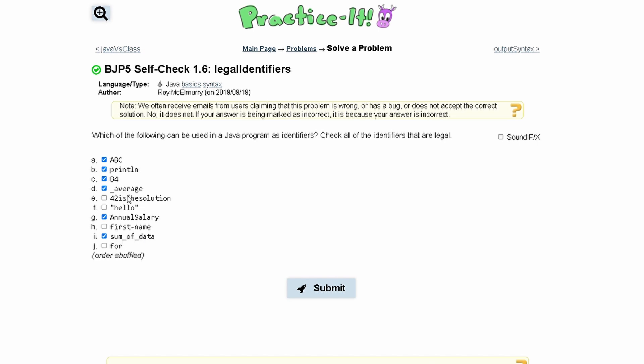That's why sum_of_data and average are allowed. The reason why 'for' is not allowed is because it may confuse the program since there are for-loops and there's already an identifier with that, so you can't reuse it. And the reason why E cannot be used is because it starts with a number — you cannot start with numbers.